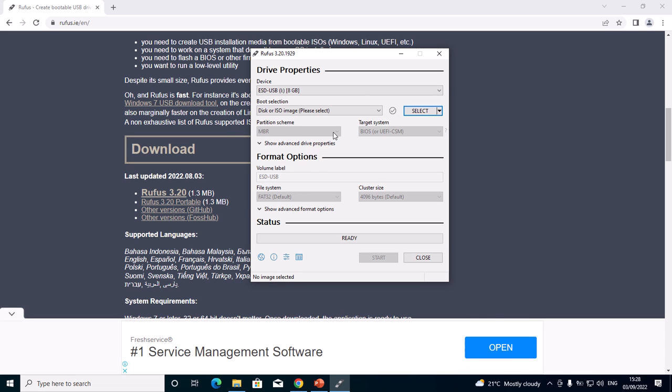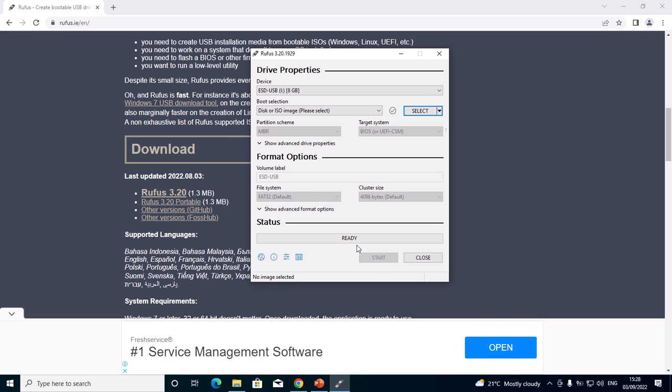After confirming, you can select—mine is MBR. After selecting the disk, this will be enabled so that you can select your partition scheme, either MBR or GPT. After selecting, down here there's nothing you are going to do. Just leave it the way it is, then you'll click Start and wait for the process to finish.